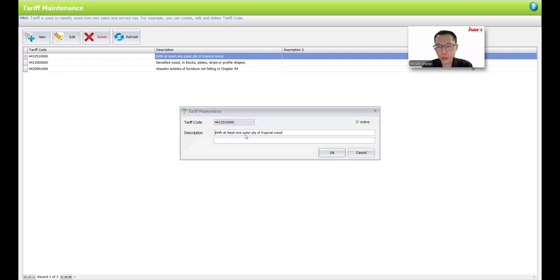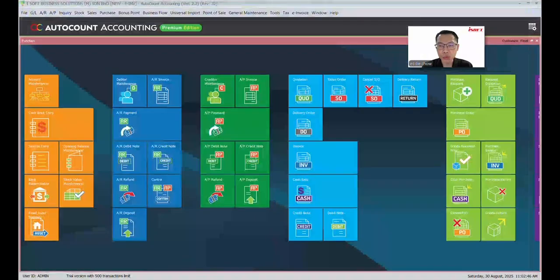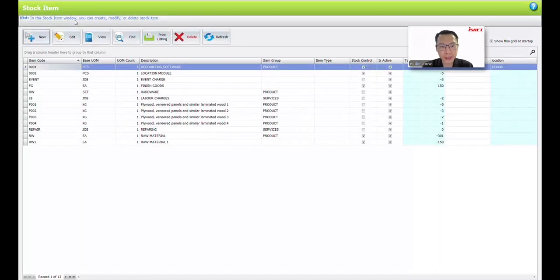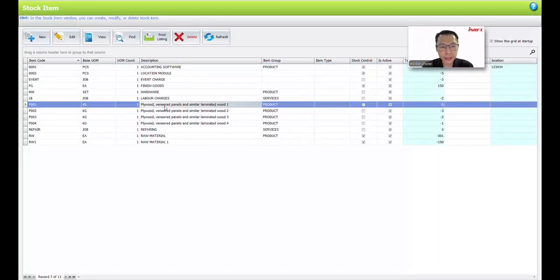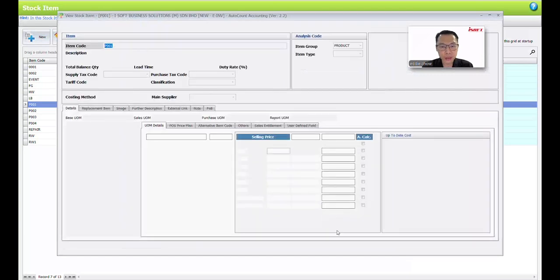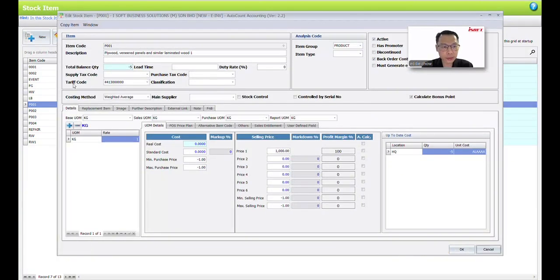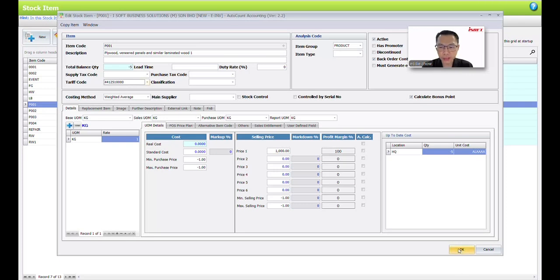After setting up the tarif codes, the next thing you need to do is fill them into your items. You can go to the Store Items Maintenance. Inside Store Items Maintenance, you can double-click an item to edit it. Once you edit, you can see there is a tarif code field. You can select which tarif code this item belongs to. After done, just click OK.